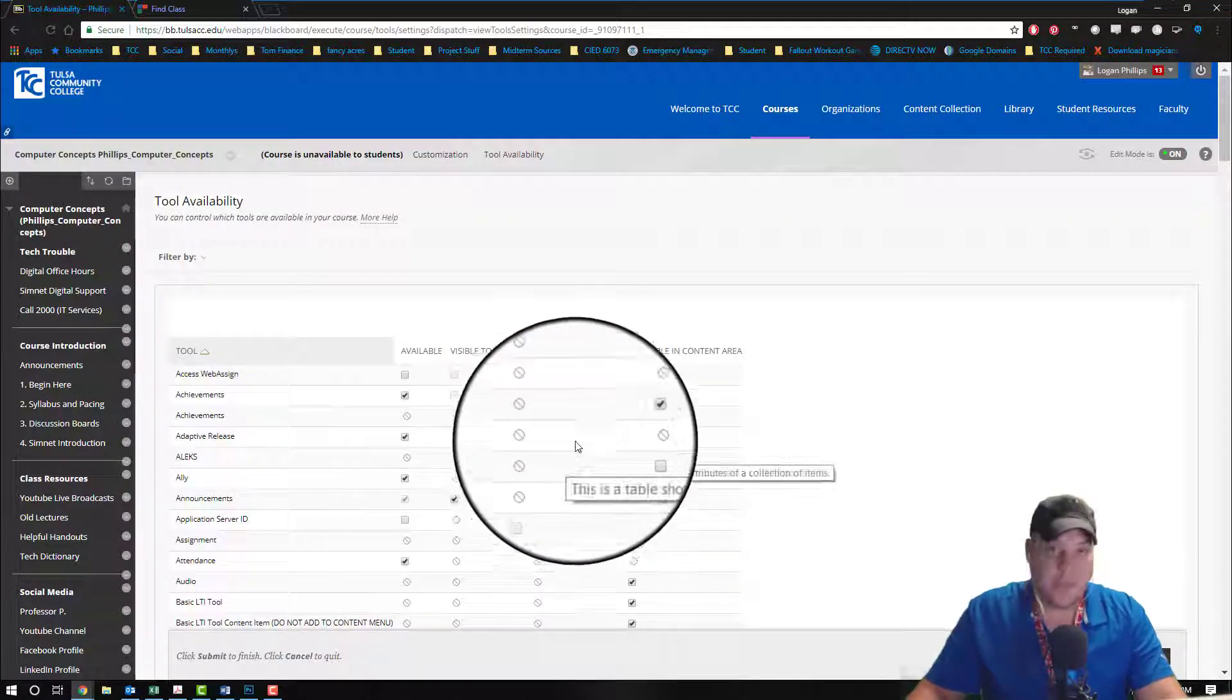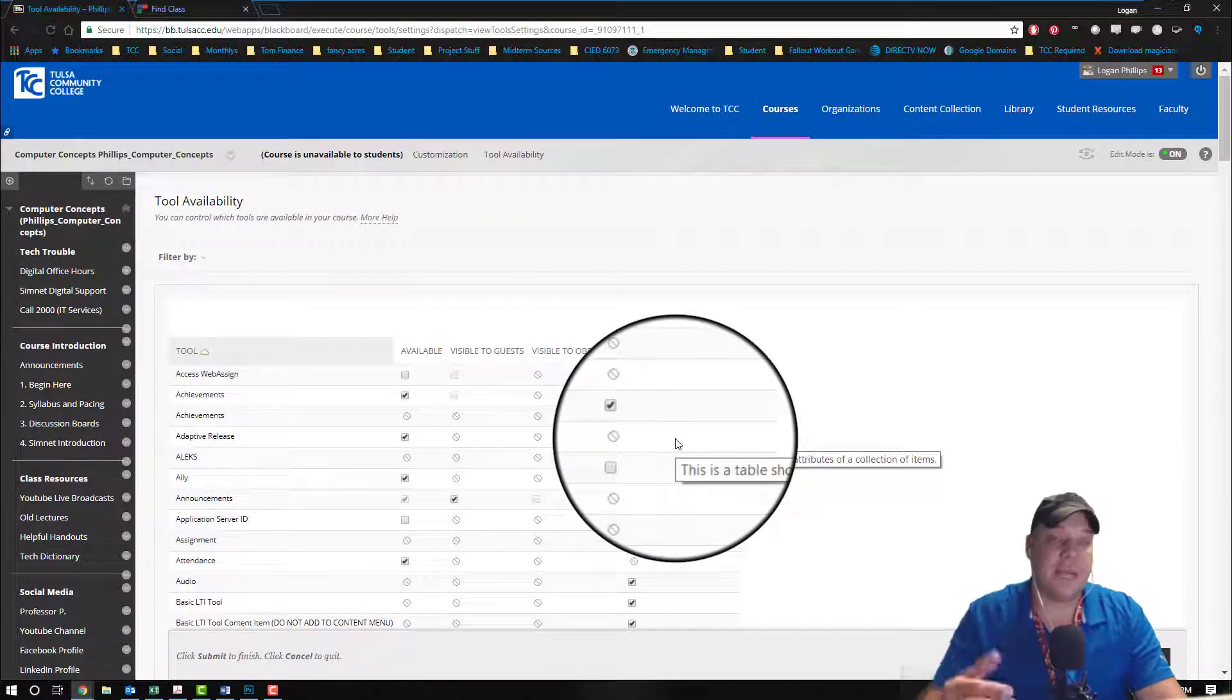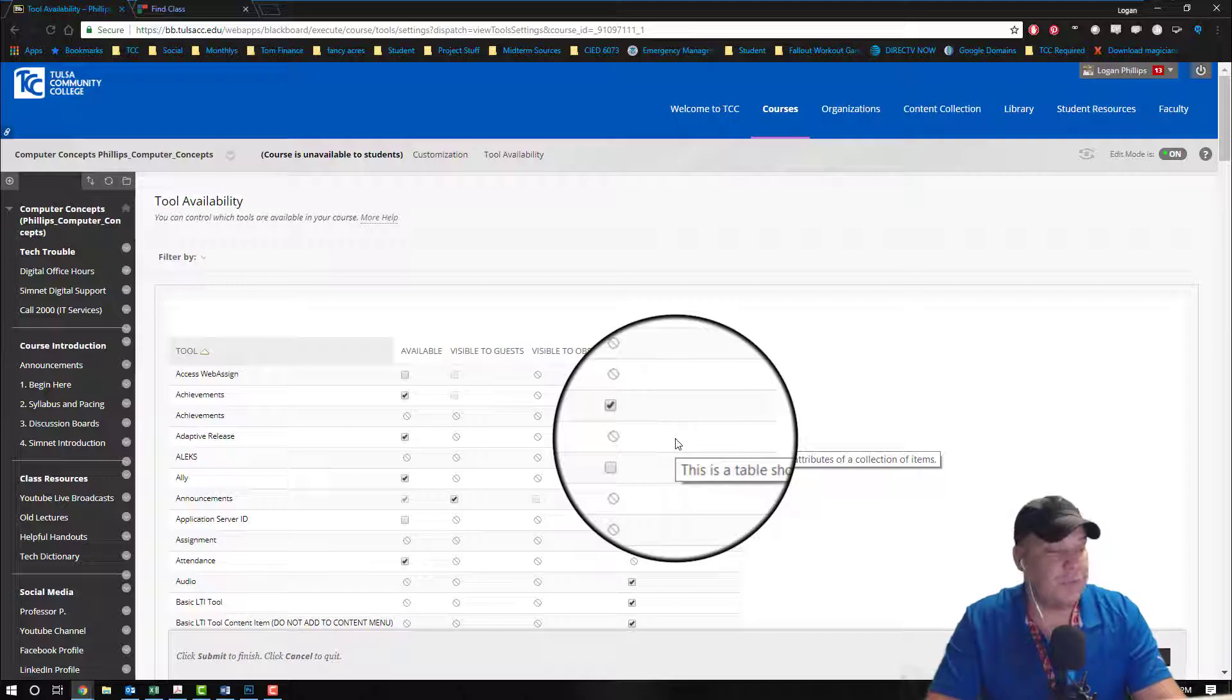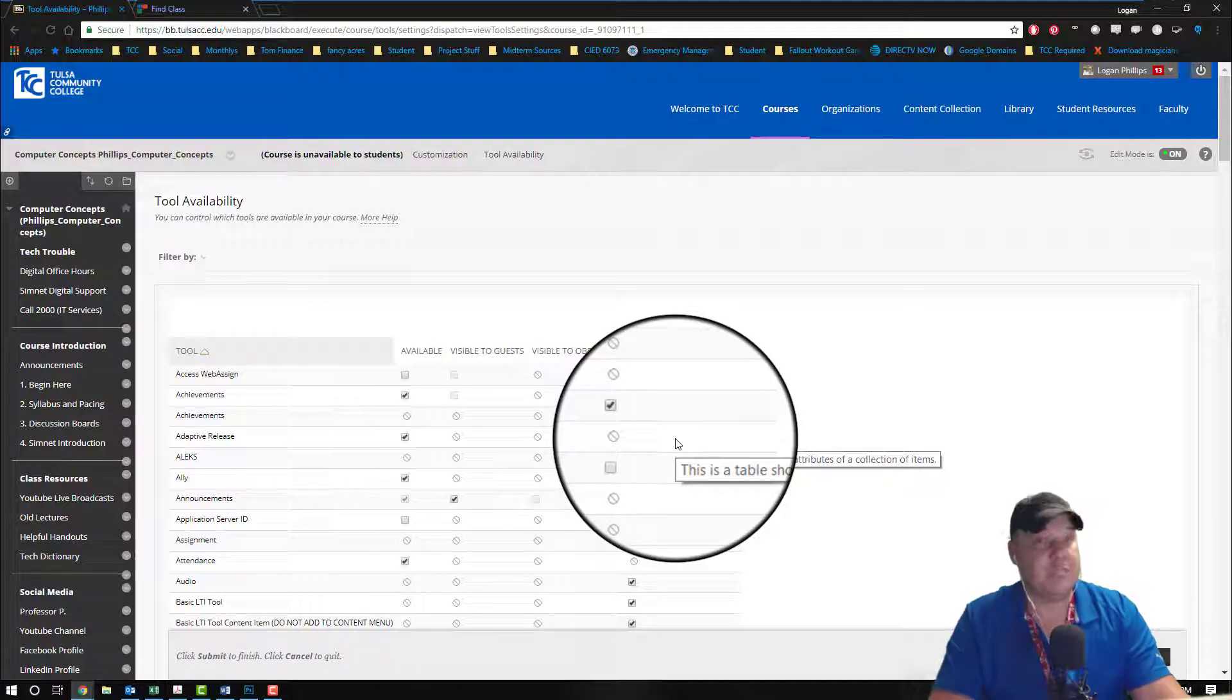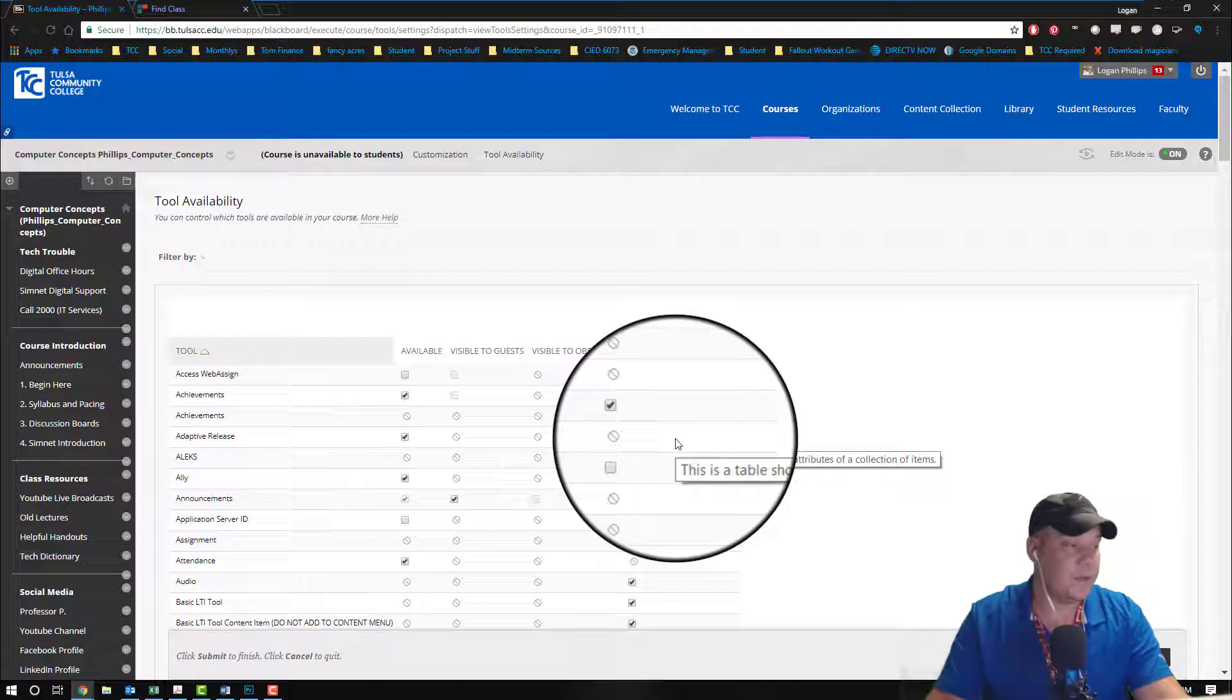Once you're in tool availability for your Blackboard course you'll find that there are a variety of tools available from every type of manufacturer. We're going to use all the SimNet McGraw-Hill stuff.